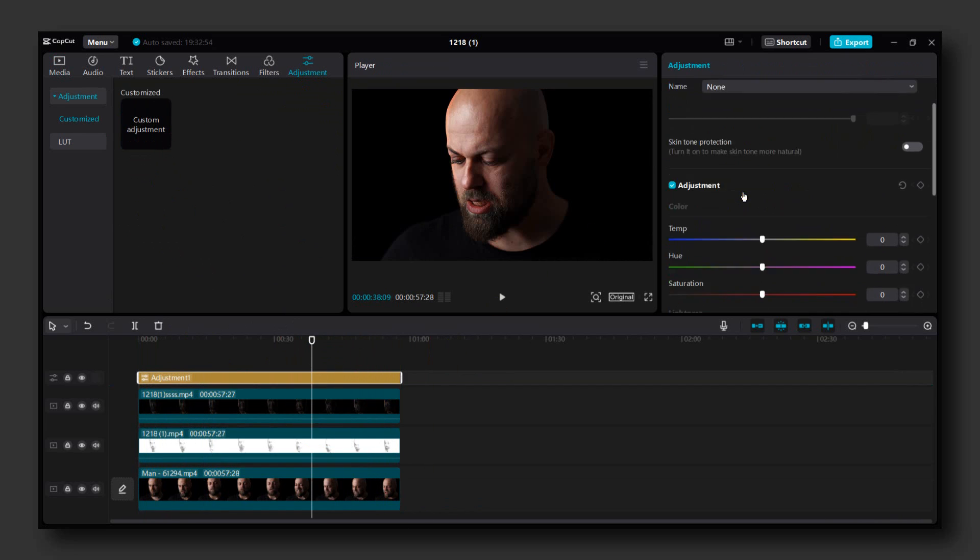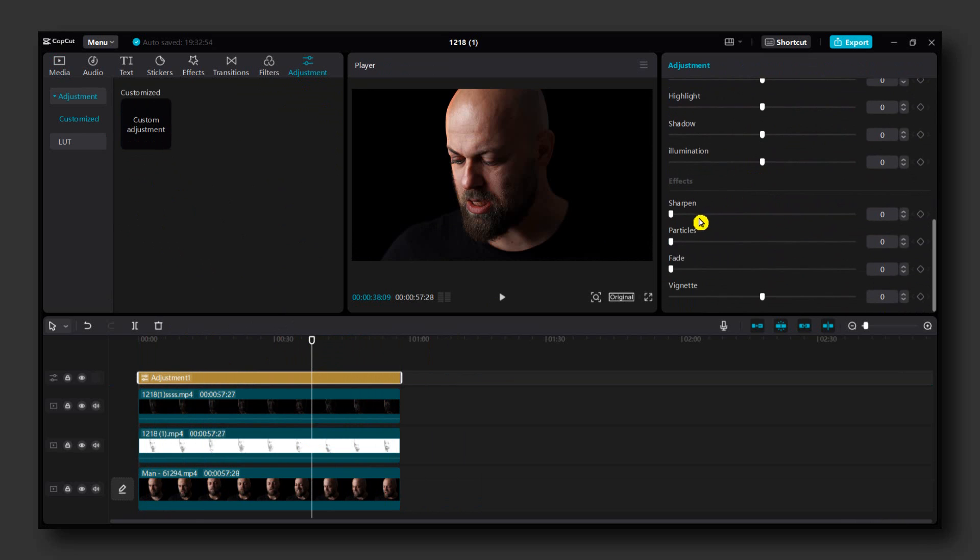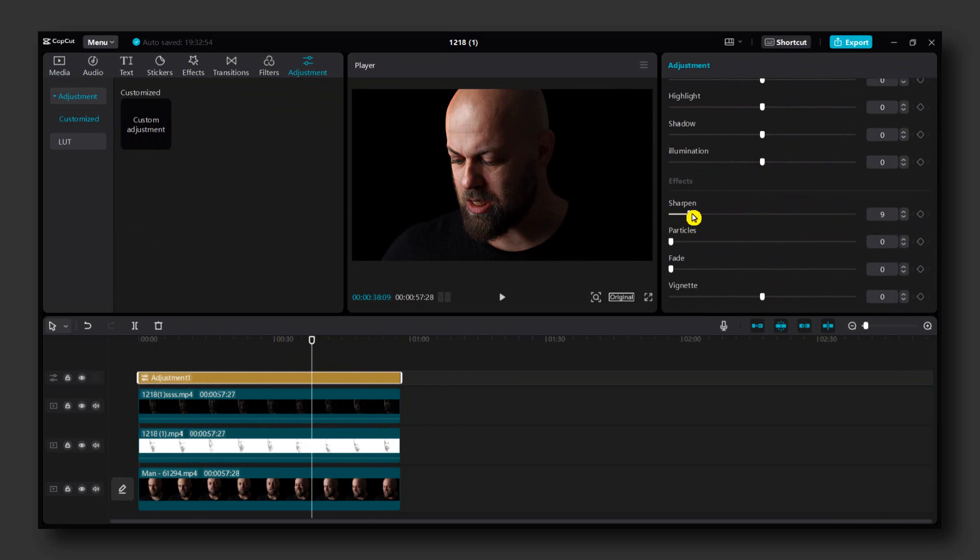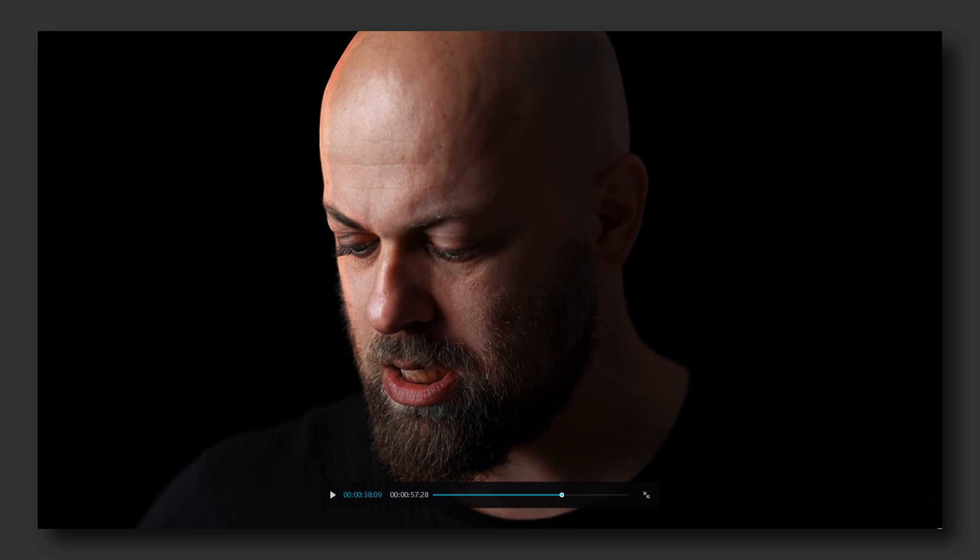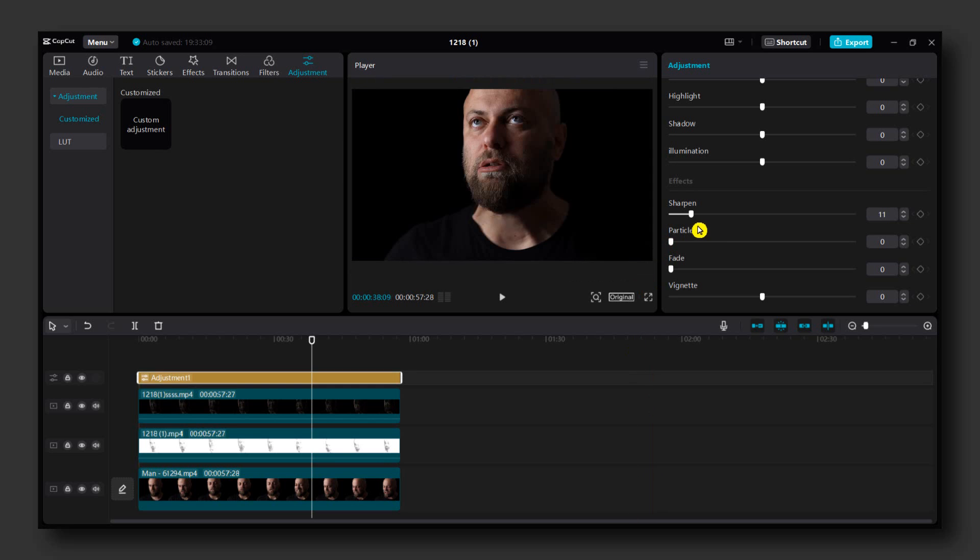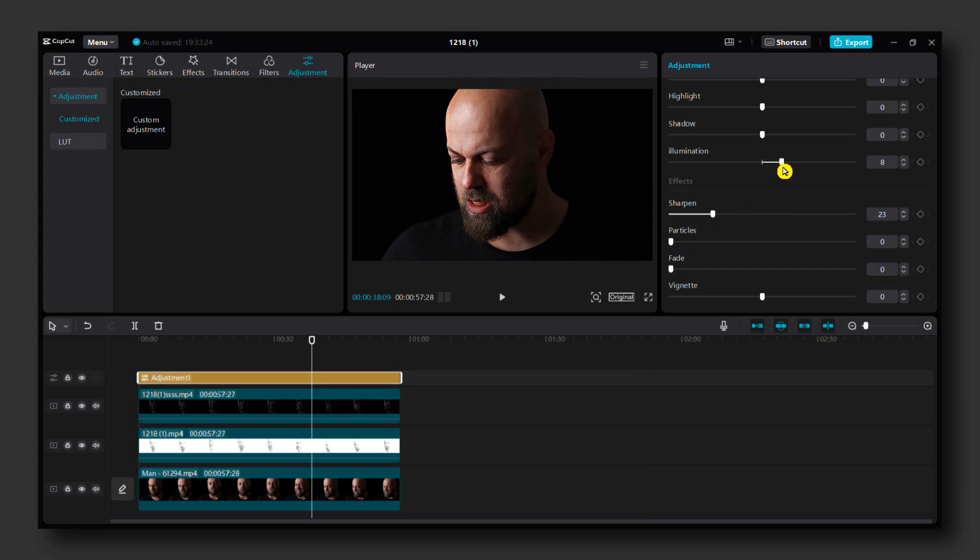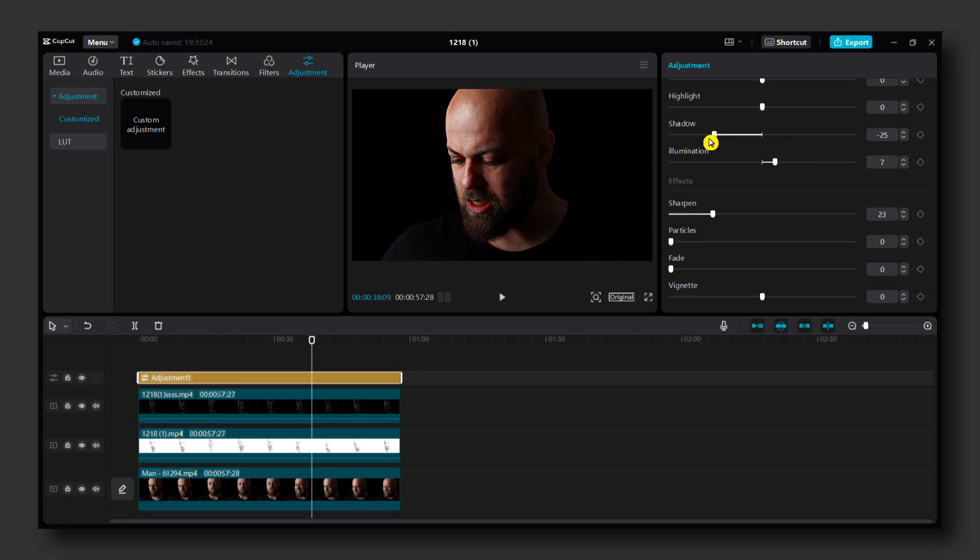Add an adjustment here and now please go to Sharpen and you can go full, see if everything looks fine. You can go to around 23 for sharpen. And illumination, go to around 6 I believe, and shadow to minus 60.